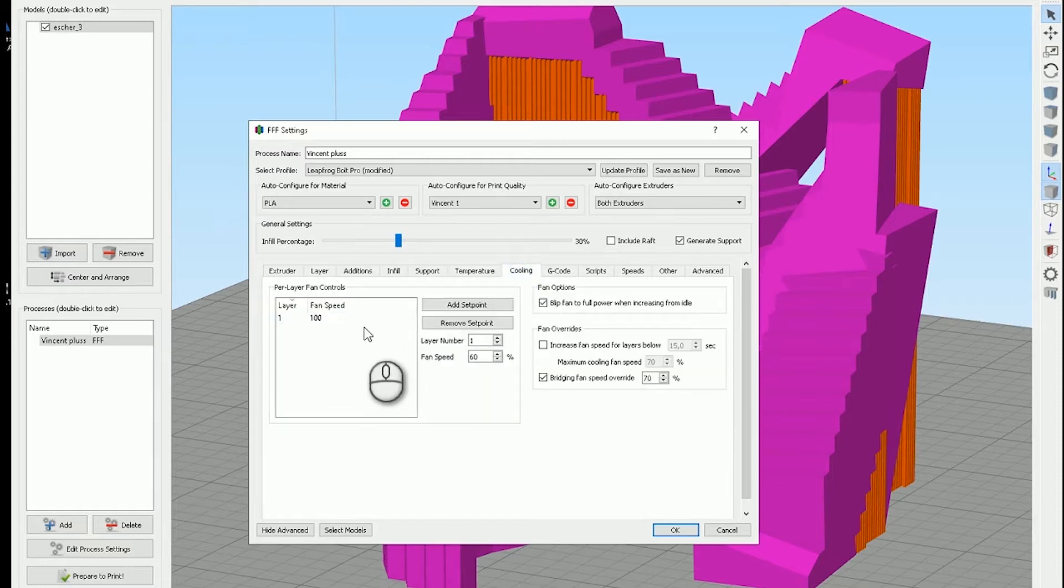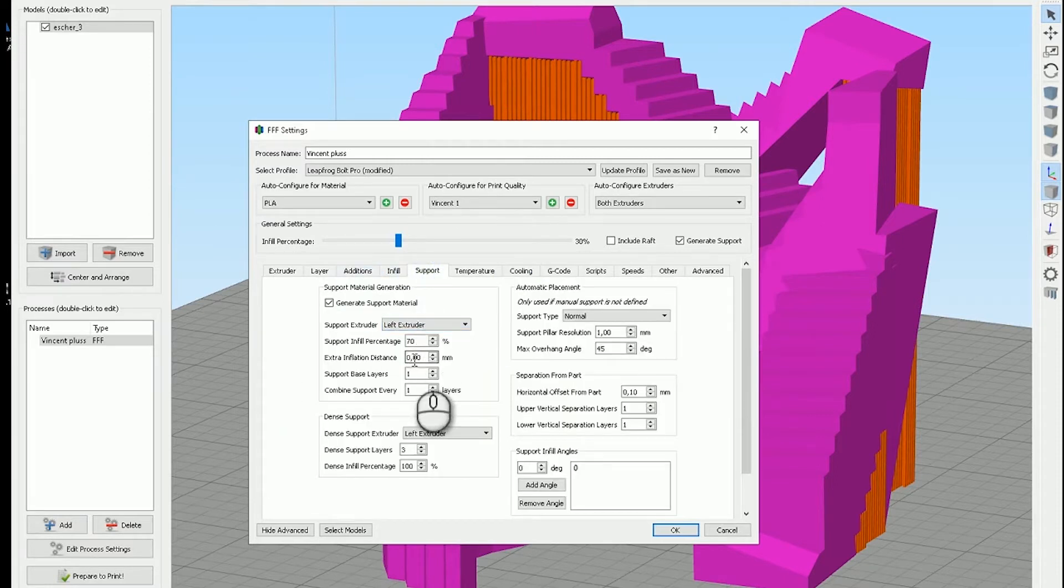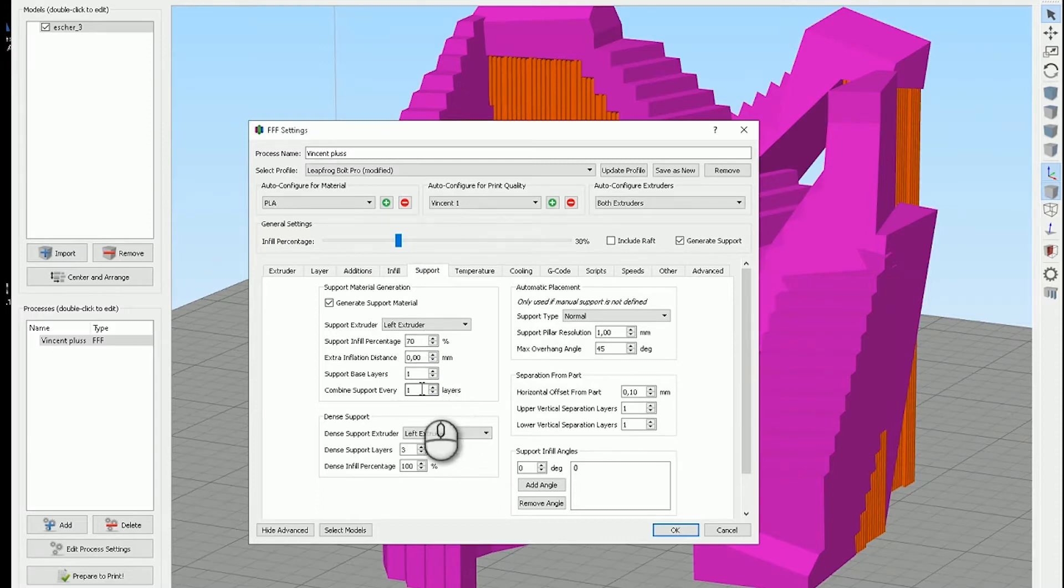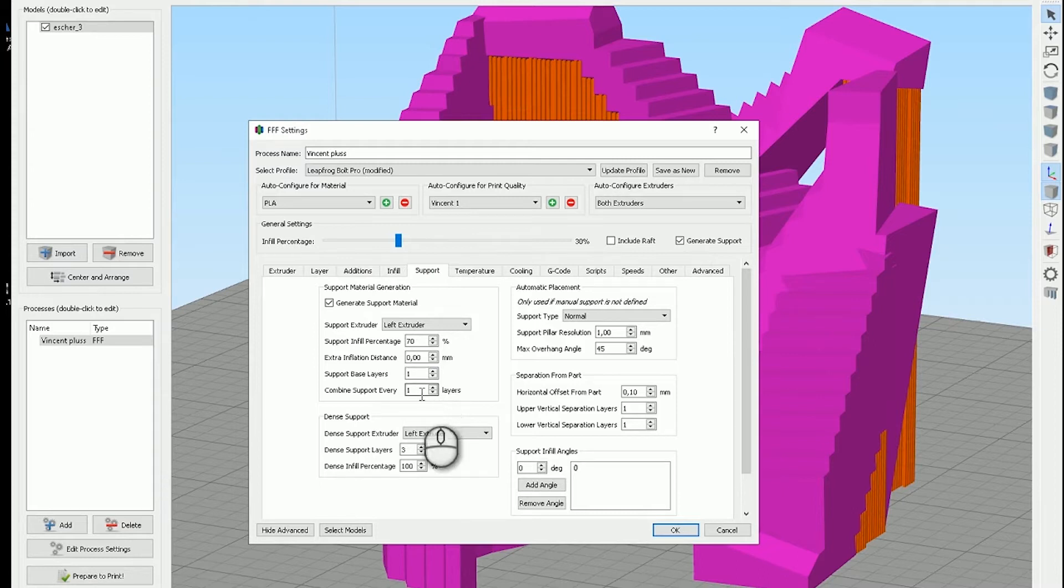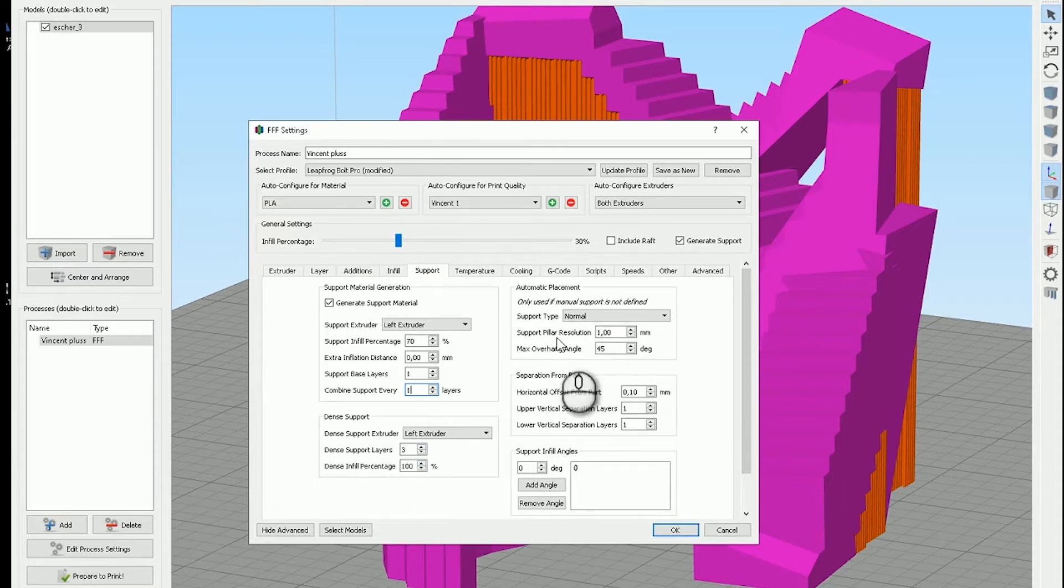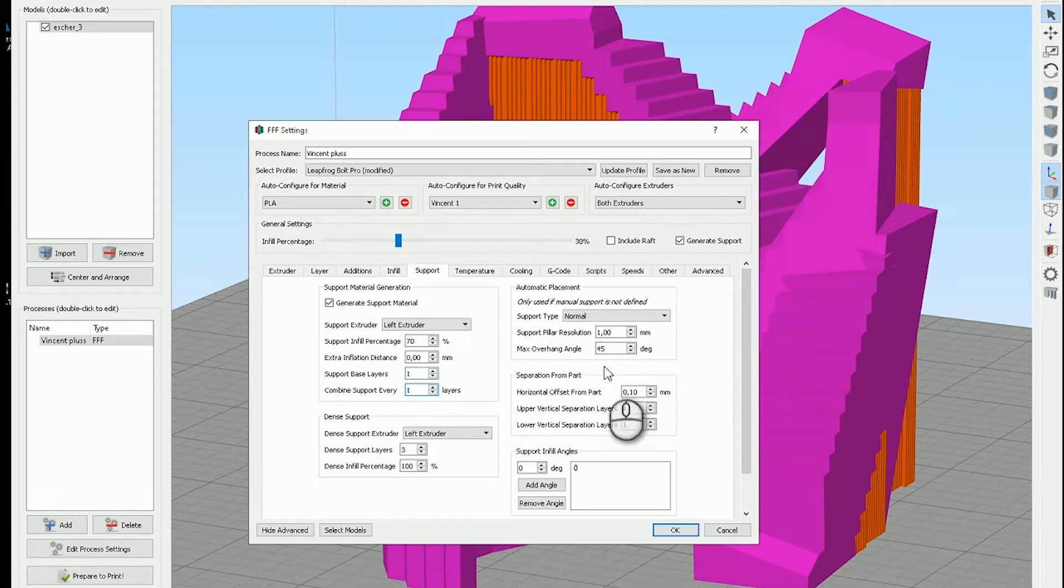Cooling 100% straight off. Supports at least 70 and no inflation distance. At least one support layer because you want it to stick to itself, and three upper support levels. This makes it fine and the 45 degree overhang is normal.